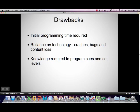Some of the drawbacks: when it comes to show control software, QLab isn't the only one, and there's a certain amount of initial programming time required. There's a bit of a reliance on technology, with risks of crashes, bugs, and the possibility of content loss — the sort of thing you get with any kind of technology. Computers are something people have a particular phobia of when it comes to going wrong. Along with that initial programming time is obviously the knowledge required to program cues and set levels, so although it's quite simple to use, it can be reasonably complicated to program depending on what you want to do.